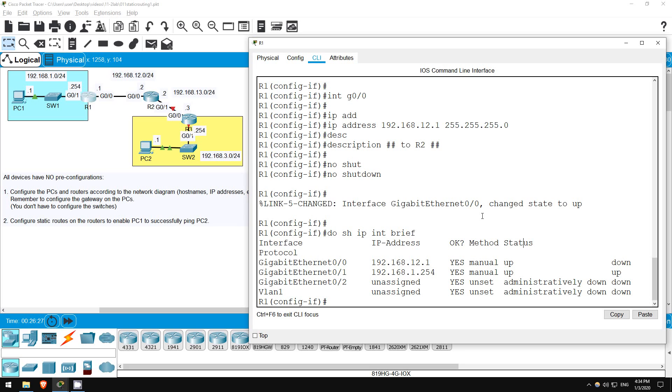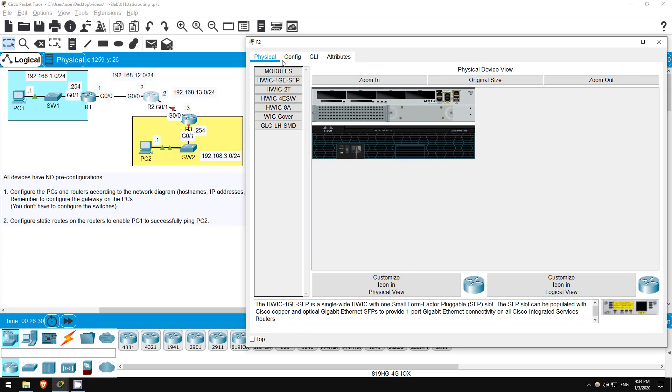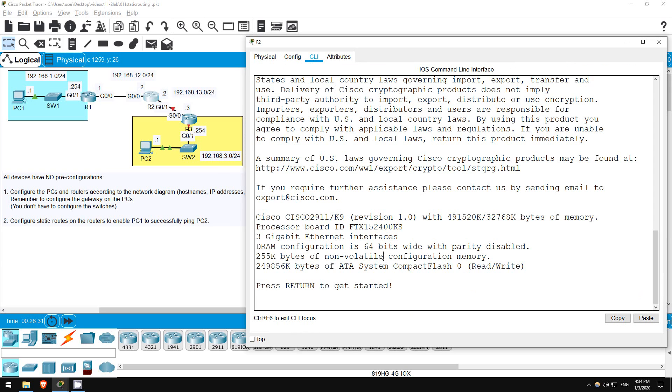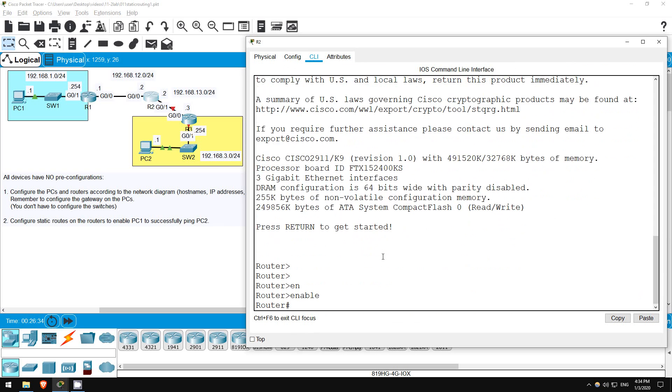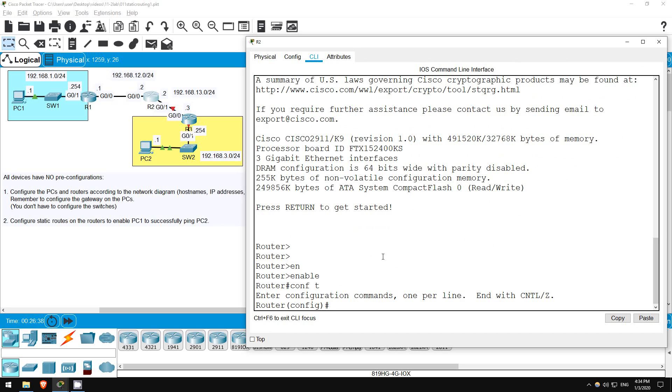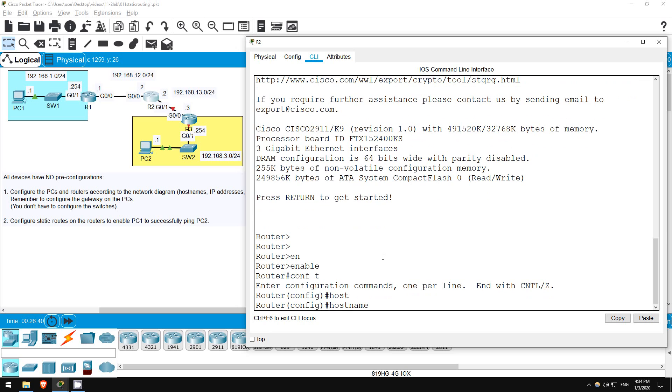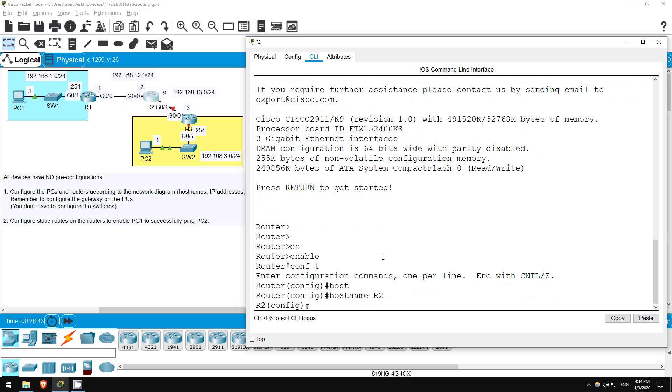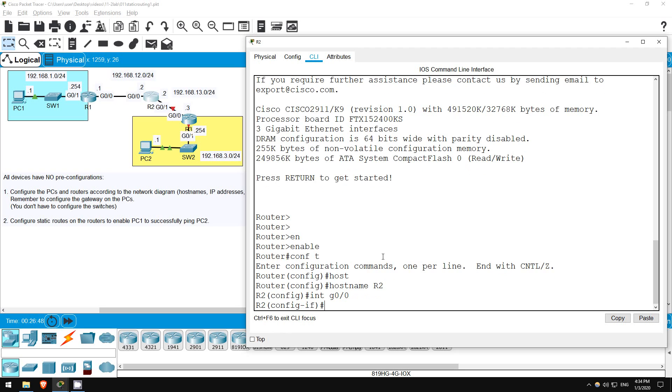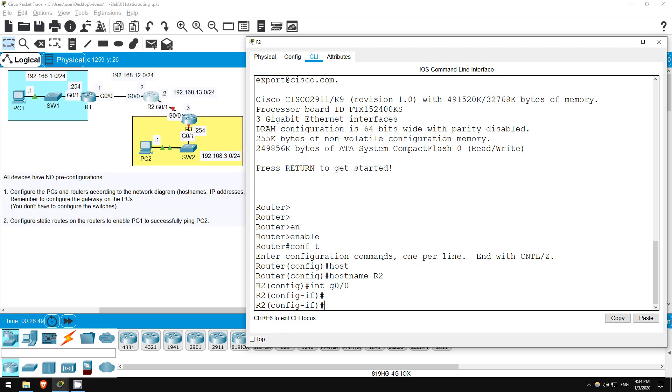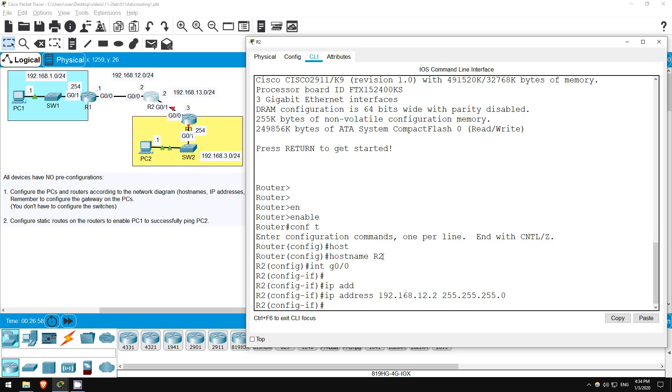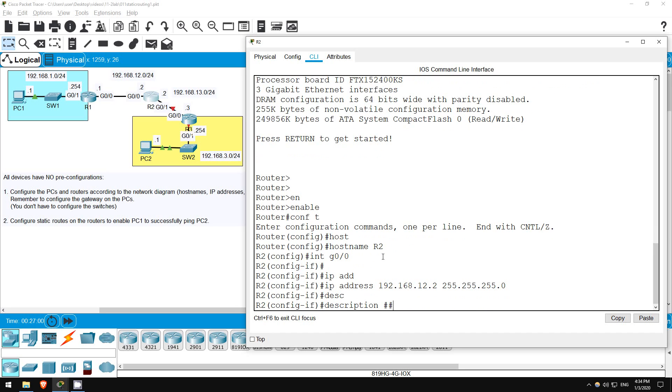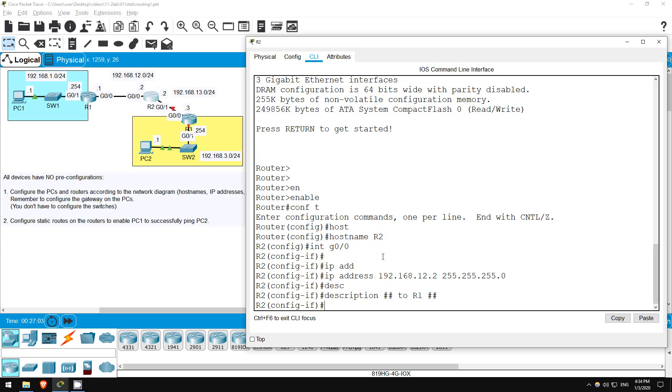Now let's go on R2. Enter privileged exec mode with enable, then configure terminal. Set the hostname: hostname R2. Next I'll configure G0/0, which is connected to R1. Interface G0/0. Set the IP address: IP address 192.168.12.2 255.255.255.0. Then the description: Description to R1. Now let's enable it. No shutdown.